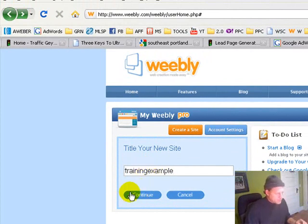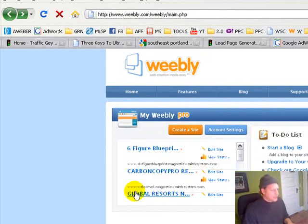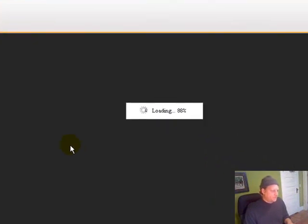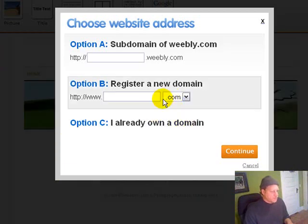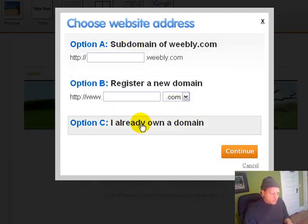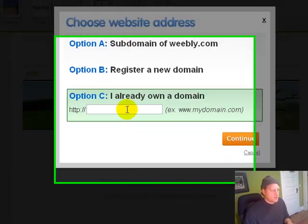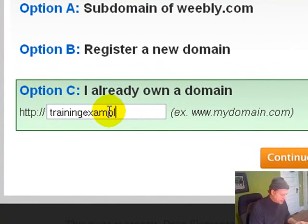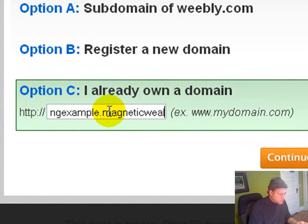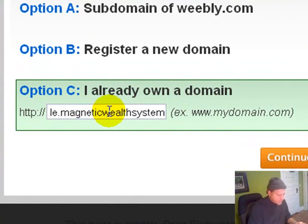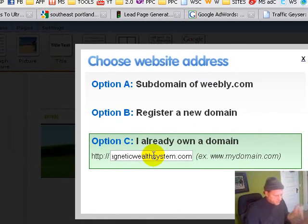Again, I'm going to delete this when we're done. I just want to show you how easy this is. Okay, there's my site. Choose a website address. Well, I already own my own domain, right? I just made it trainingexample.magneticwealthsystem.com. Continue.